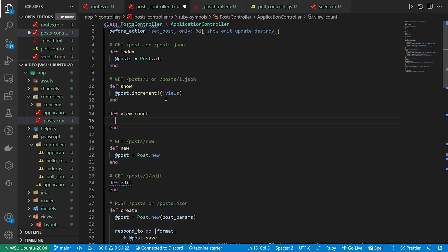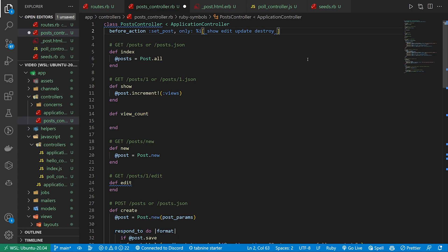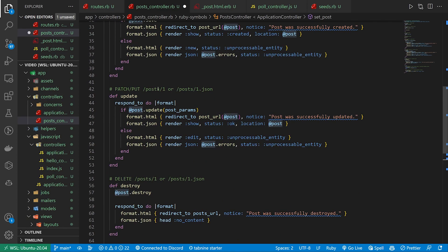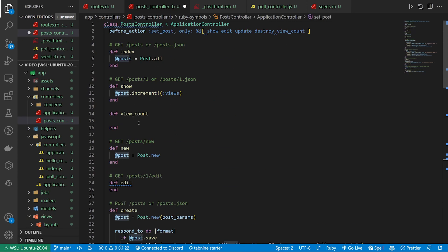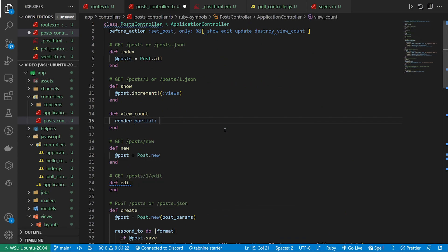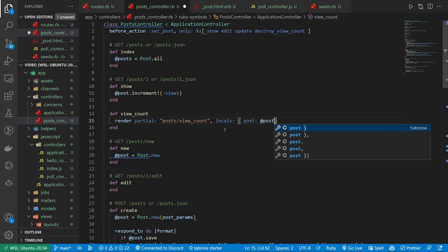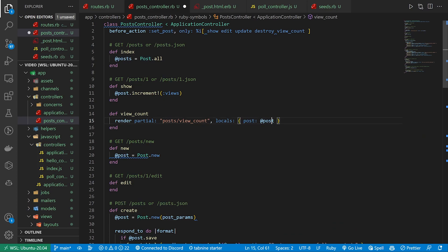And then in here we have to find some way to display this on the page. So the first step is to set the post for this which we can do up here. We can just say add the view count in here. And now it will call set post for view count. And if we scroll down set post is this at post equals post dot find. So now we have at post available for us inside of view count. Now that we have that we can say render a partial. This will be for a post slash view count. And then we can pass in some locals. And in the locals we can just say here you go, here's a post, post is equal to at post. So inside of our view count partial we can now just use this post variable.